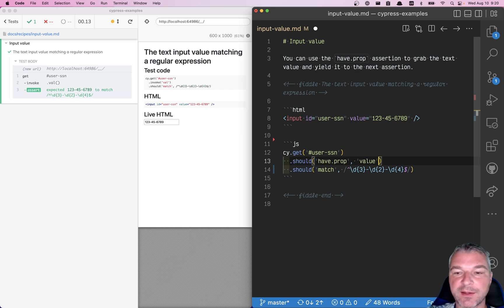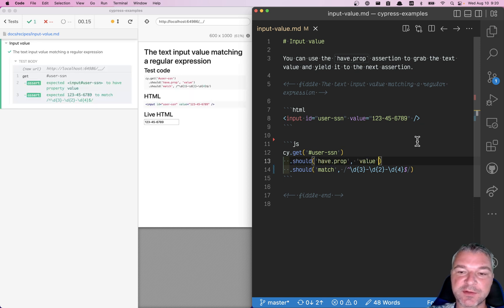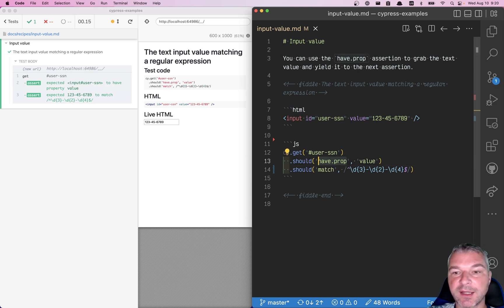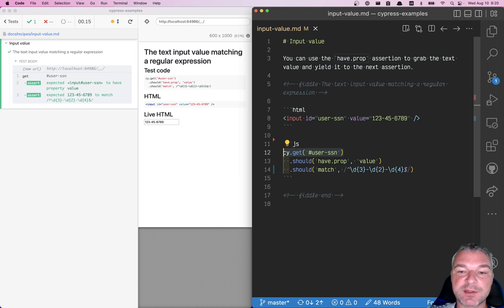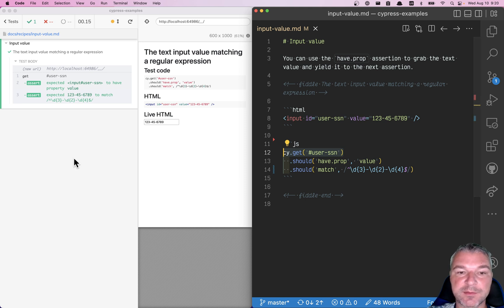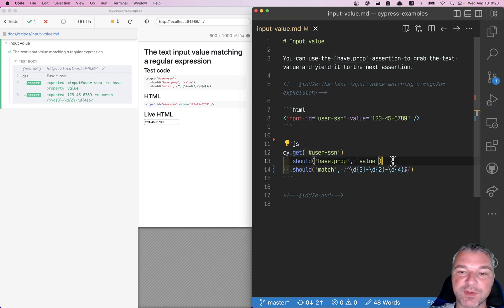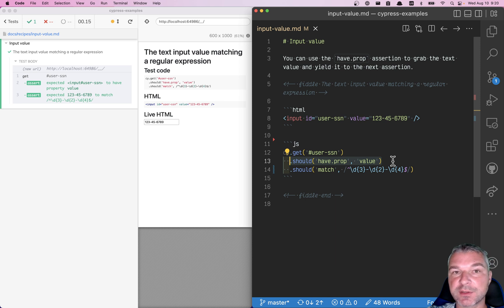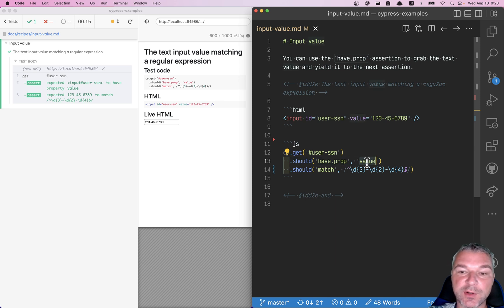And the interesting thing about this particular assertion is that it actually changes the subject. The subject yielded by cy.get is the input element. The subject yielded by this assertion is the value of that prop.